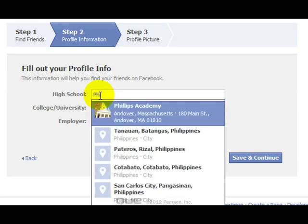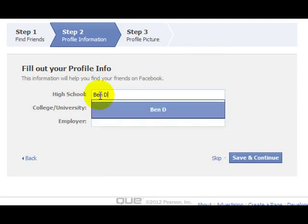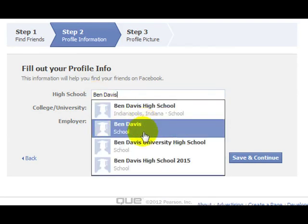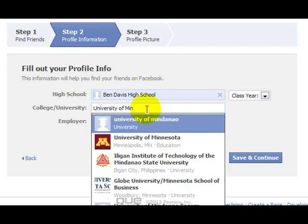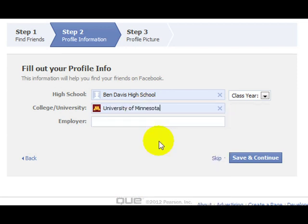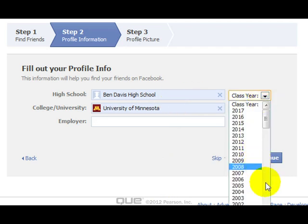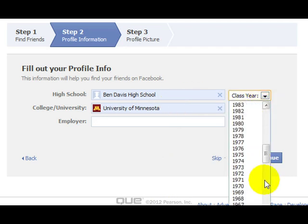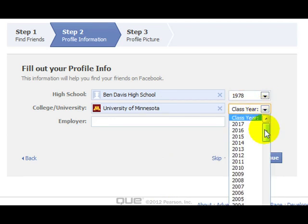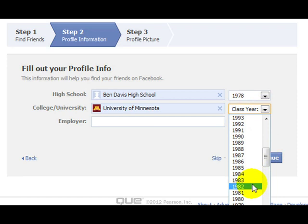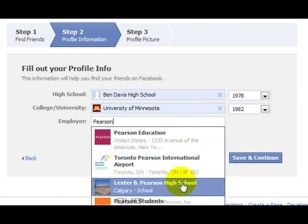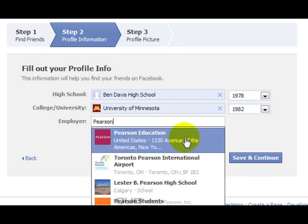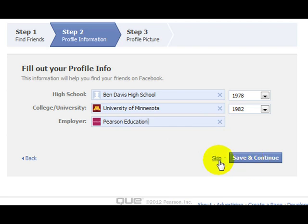Next, they want you to fill out your profile info. You can skip this if you want, but you might as well go ahead and do it now. You enter the high school you went to — notice as you type, you get a list of suggestions. You can choose a high school from the suggested list, and your college or university if you attended one. When you enter your schools, you get prompted for what year you graduated, so pull down the list and select your graduation year. You can also enter your employer — if it's a big company, they'll appear in a list and you select from it.